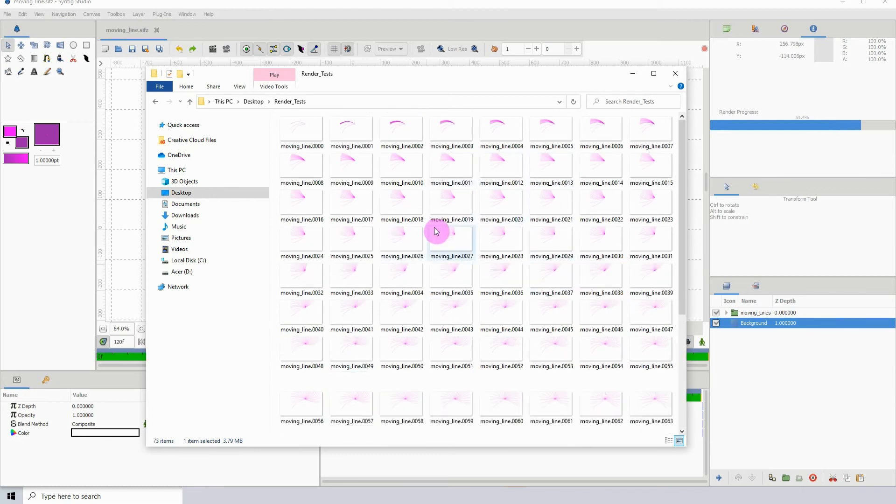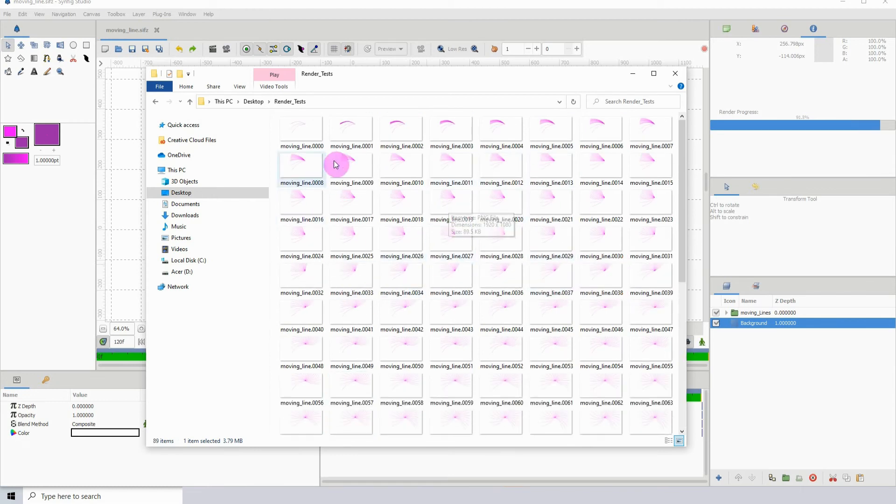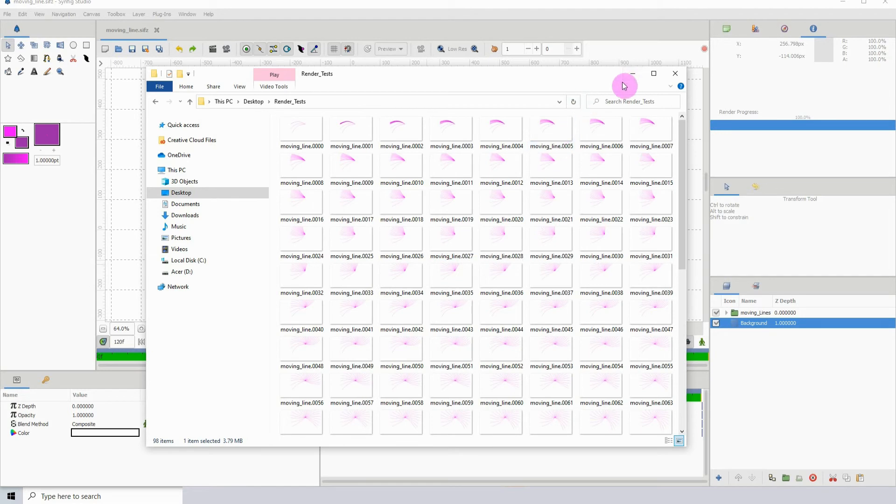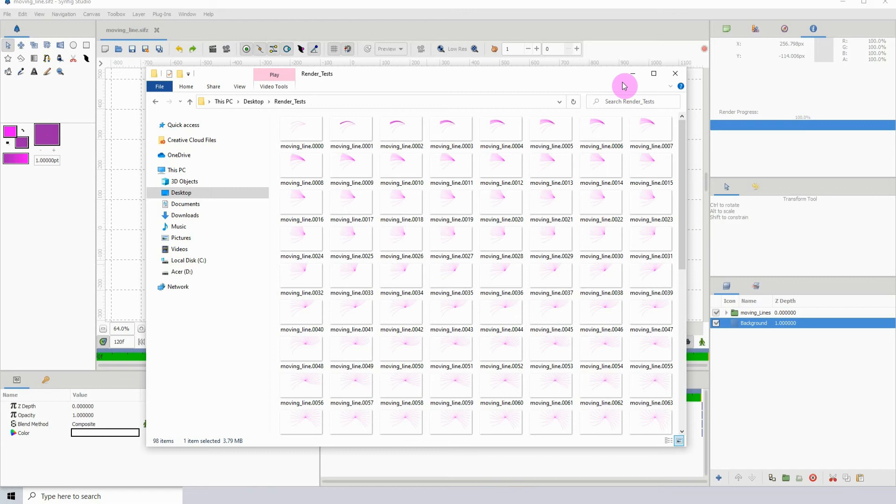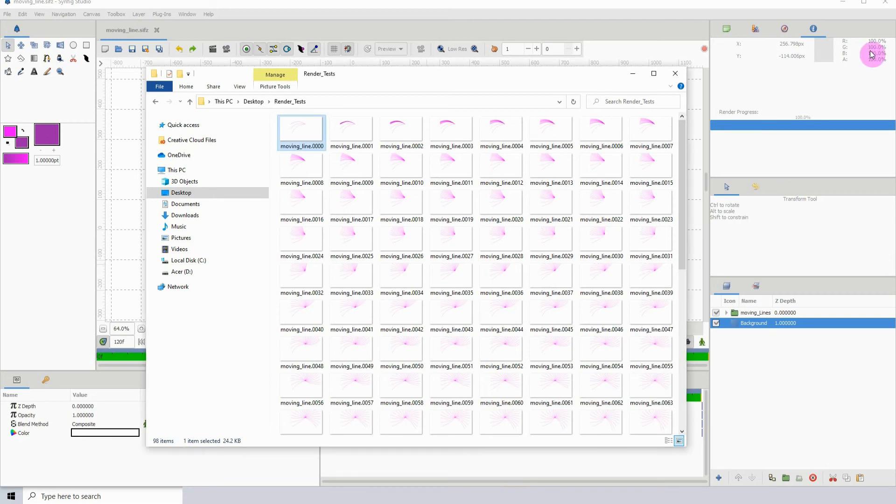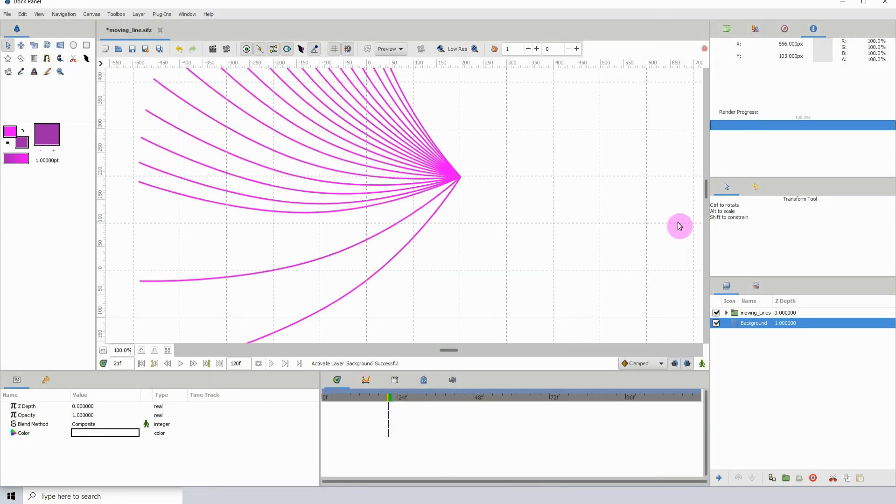You can then take these images into like a video editing program and export them as an image. If you wanted a transparent background, like a video with a transparent background, because you can't render out the video as such, you could just render it out as images and then put it into a video editing program and then export it as an MOV with the transparent background.